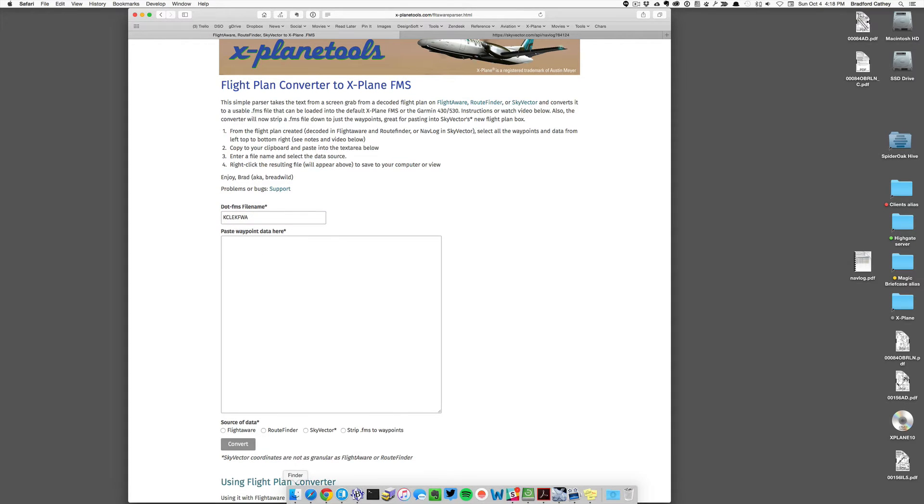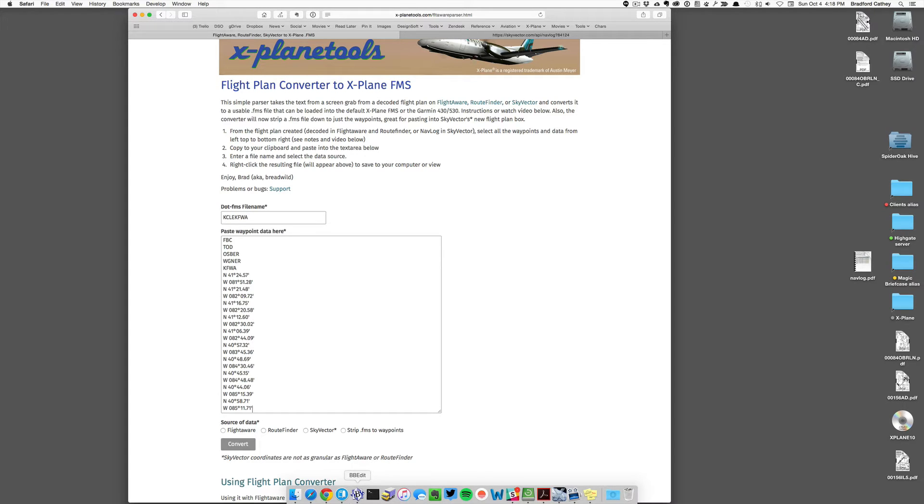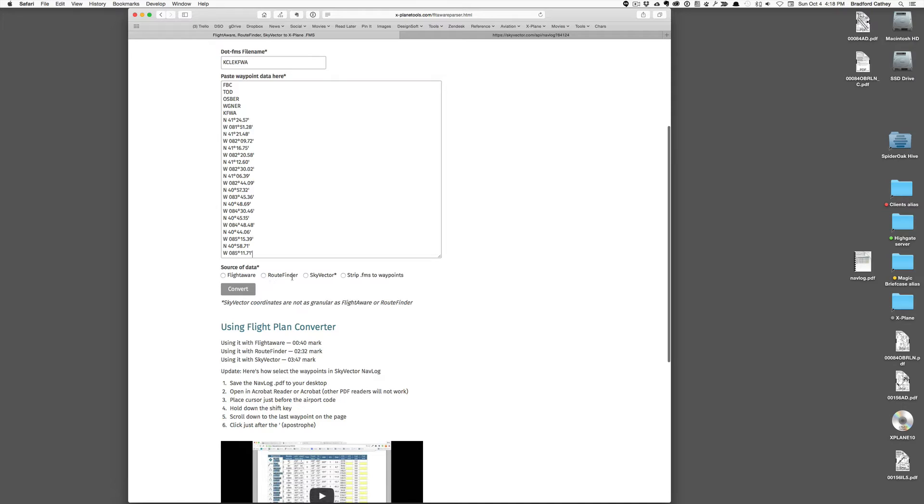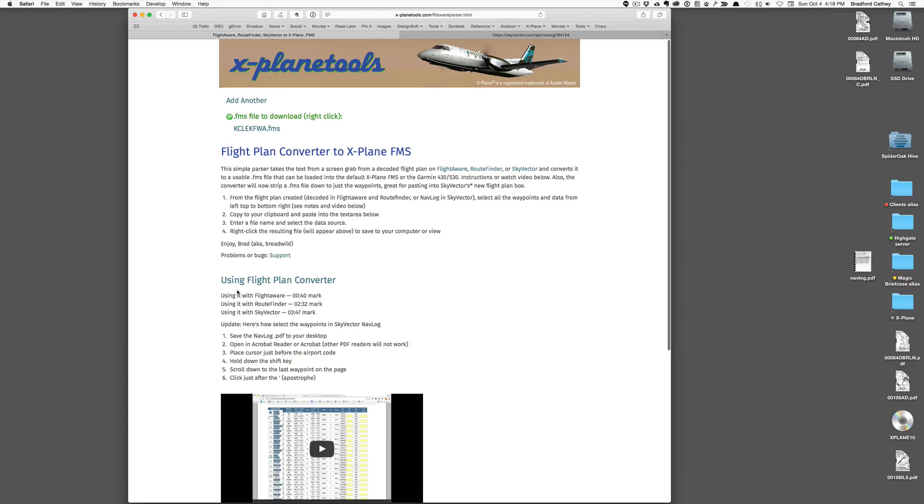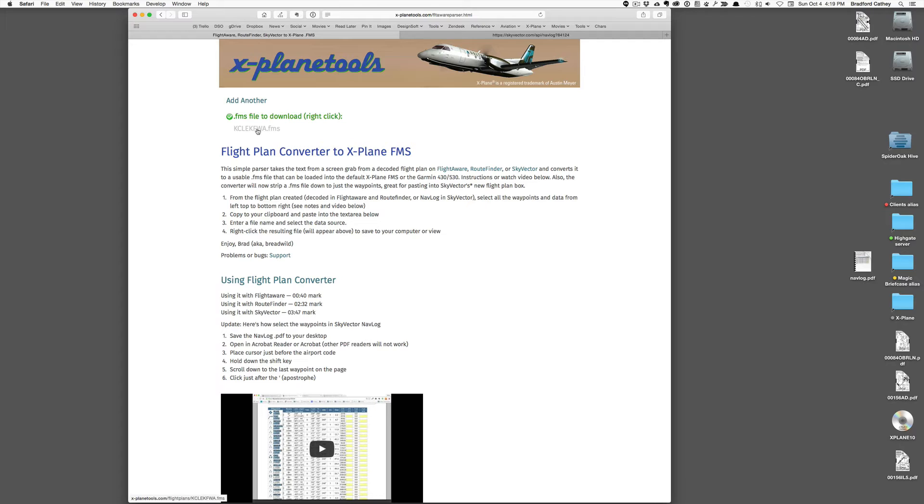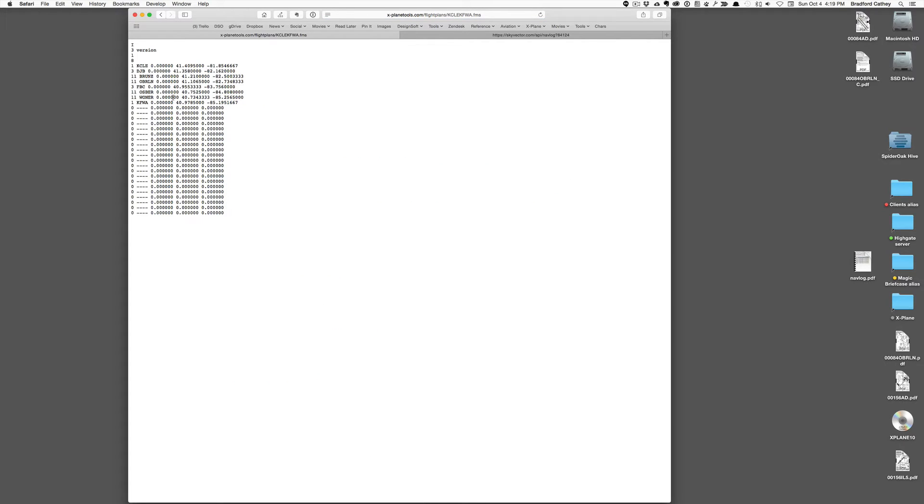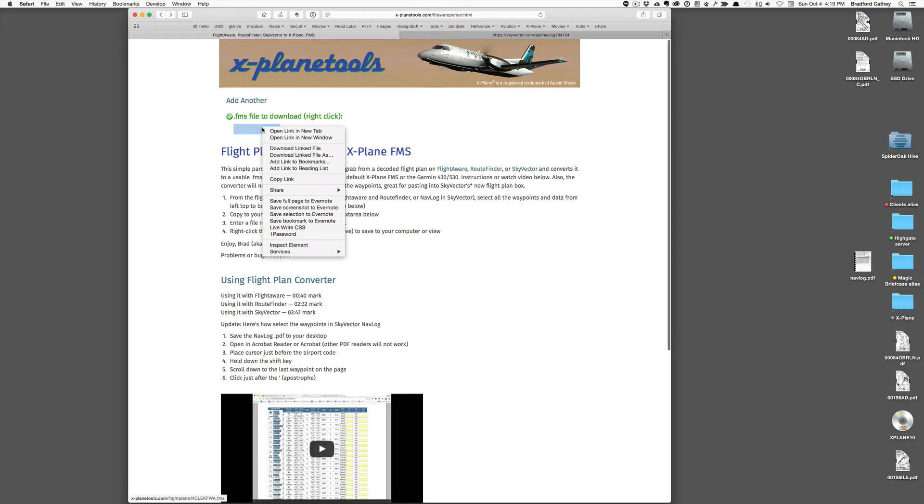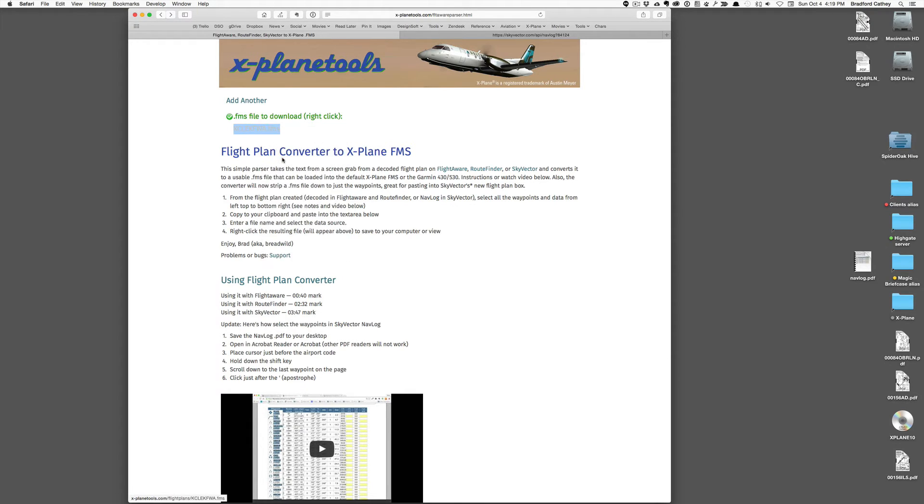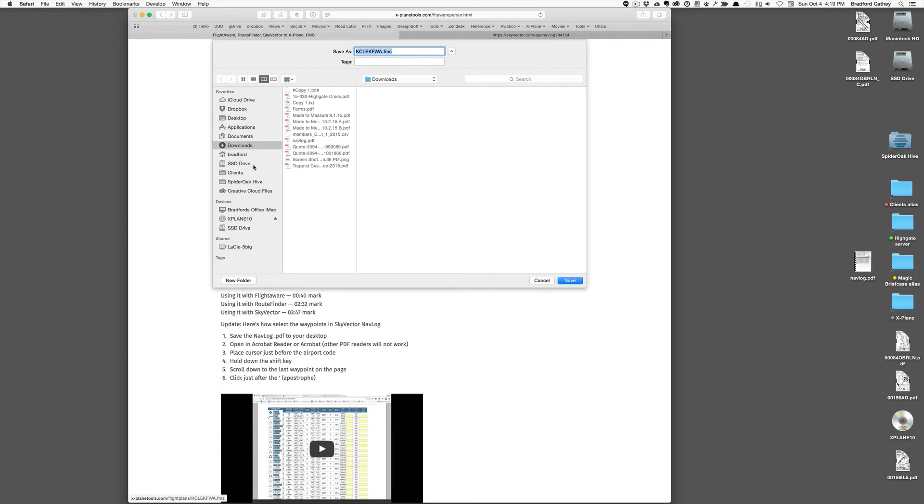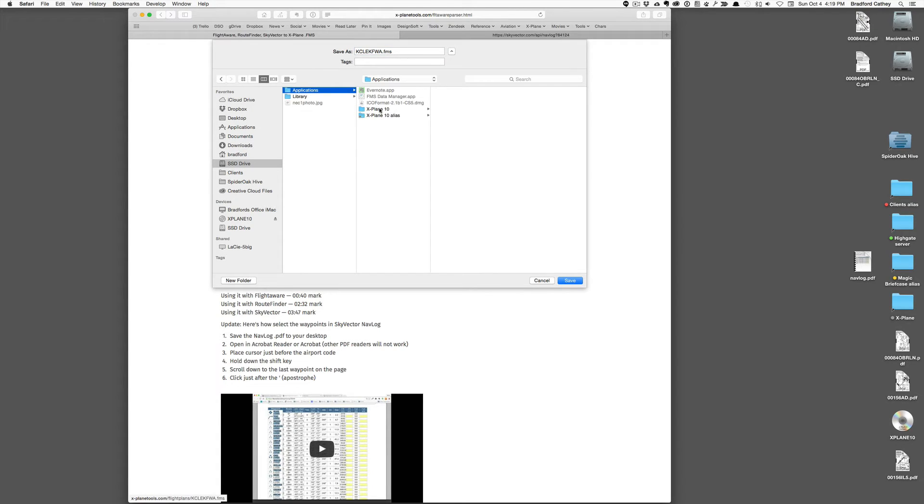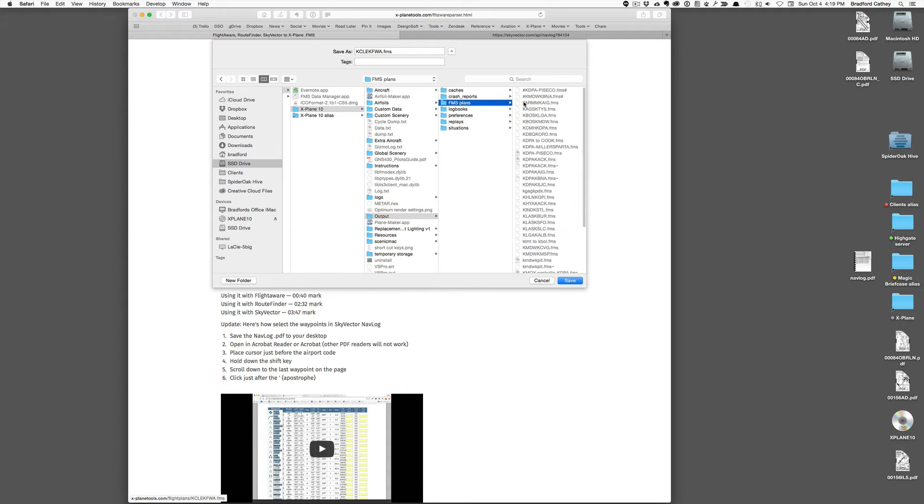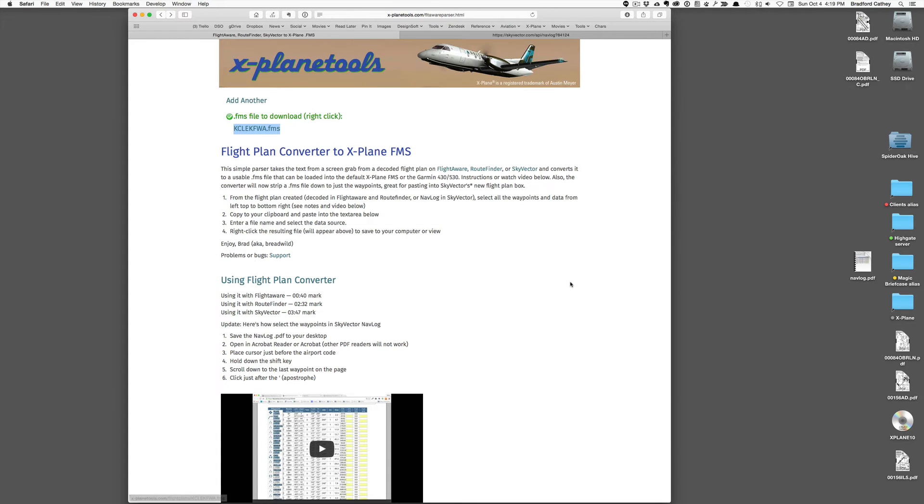So after I get my name in, I'll go ahead and paste in what I copied from the Navlog. And I select SkyVector here and I click Convert, and it gives me my .fms file here. And I want to copy this over to or download it to my output directory in X-Plane. This is what it looks like. So I'll go ahead and I will right-click, download linked file as. I have my X-Plane on a solid-state drive for obvious reasons. Output, FMS plans, and I'll go ahead and save it.